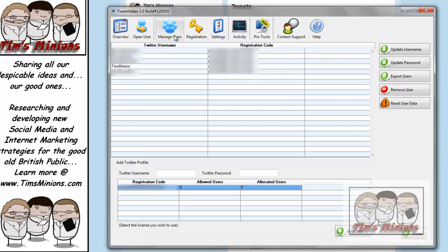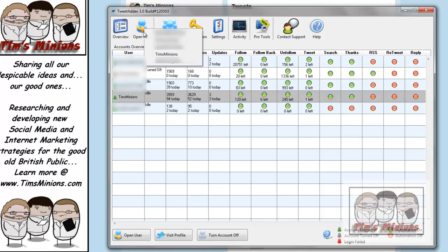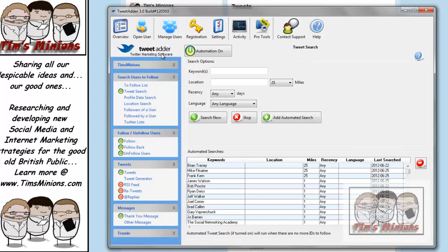So that's where you manage users. And so, back to the overview. Now, if you wanted to start setting up some of these automated systems, you will go into Open User, and then you will choose from the drop down menu of the account you want to use.